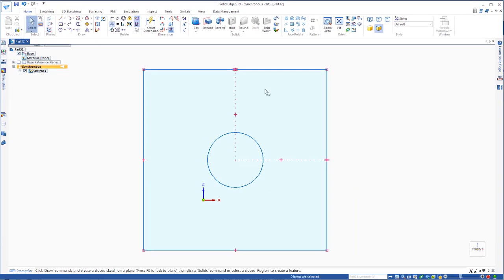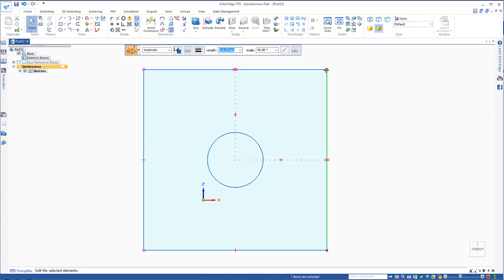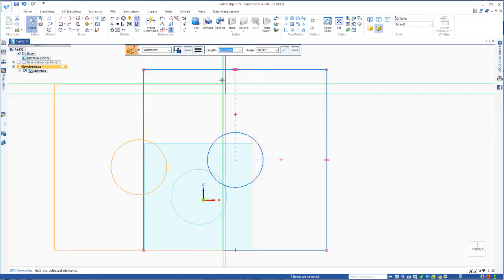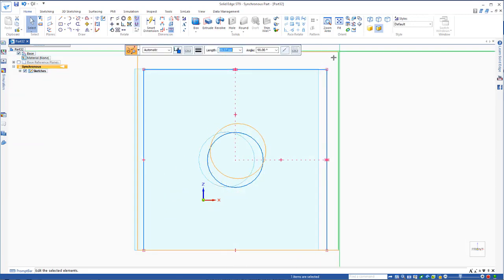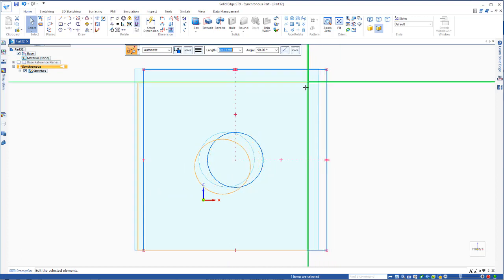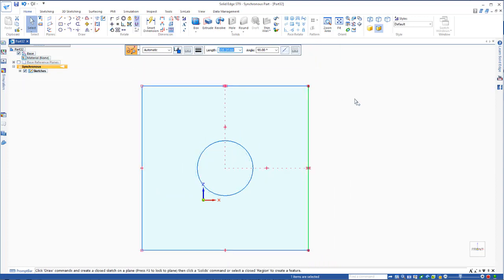So no matter what I do, that circle is going to stay in the centre, no matter where I move it around, always going to stay in the centre.